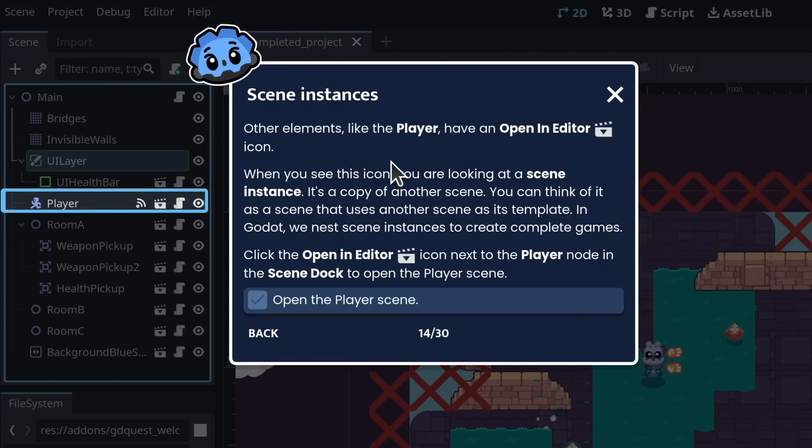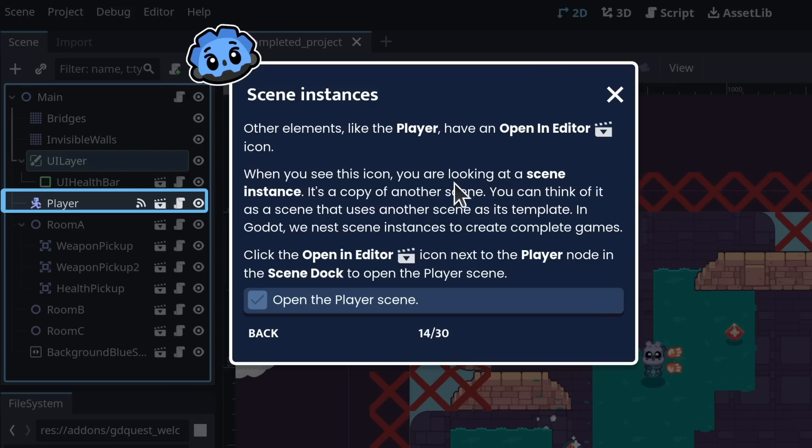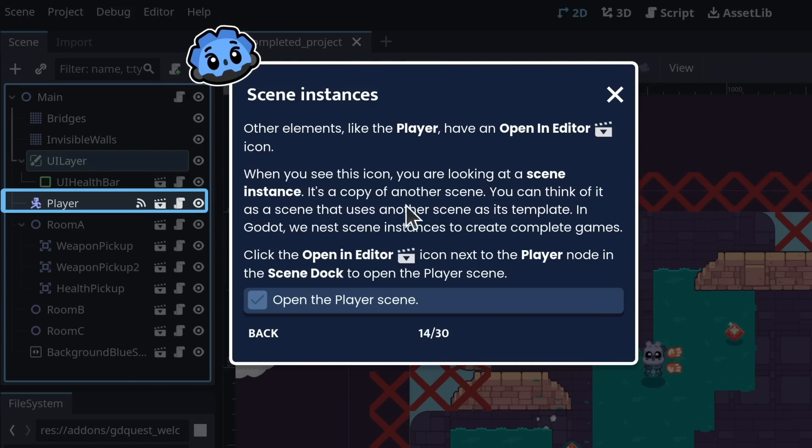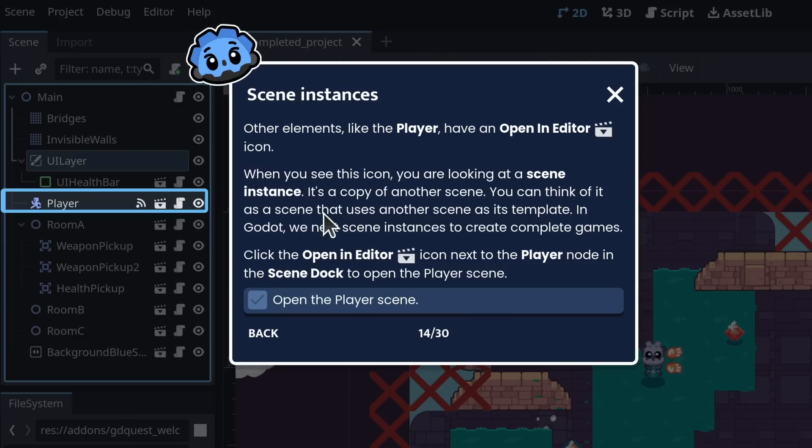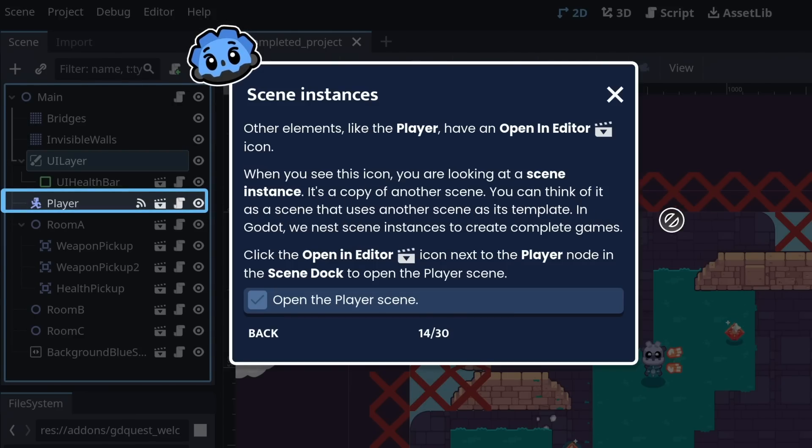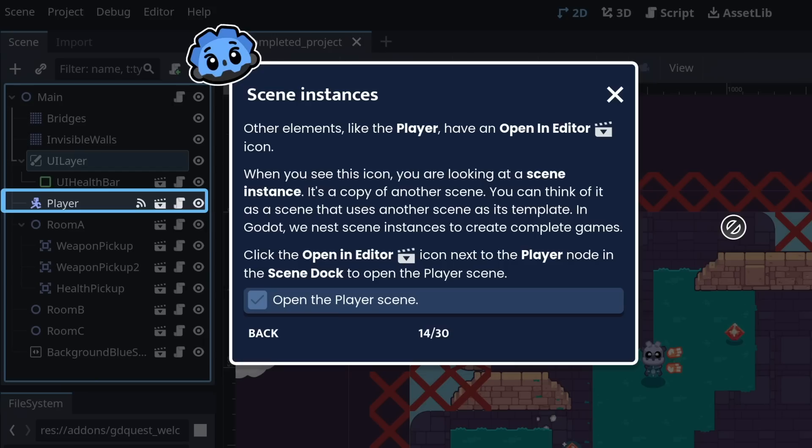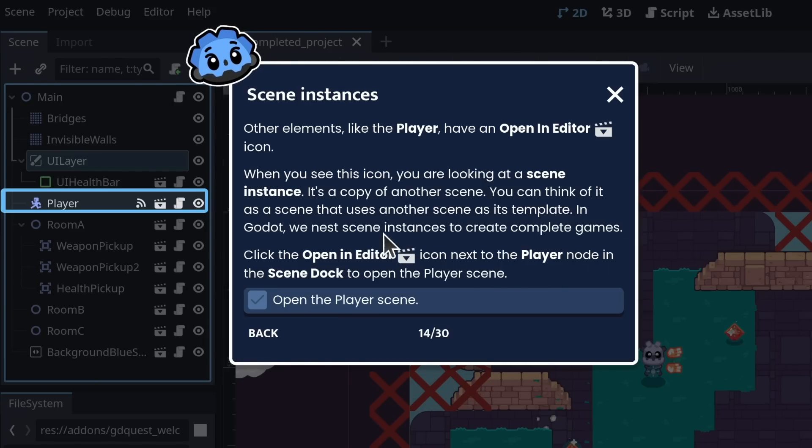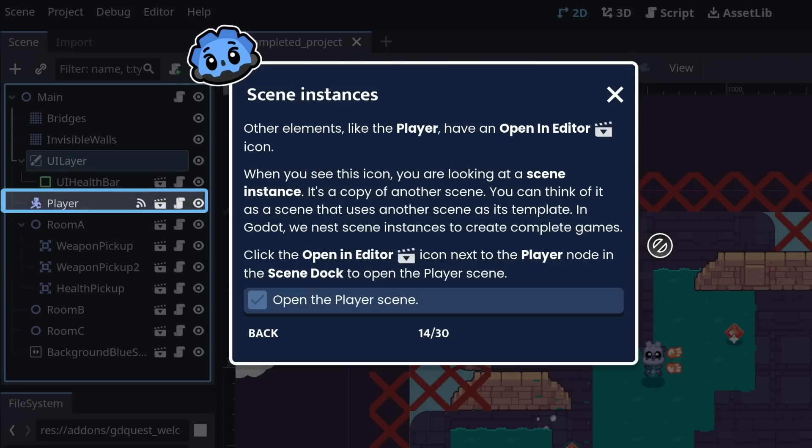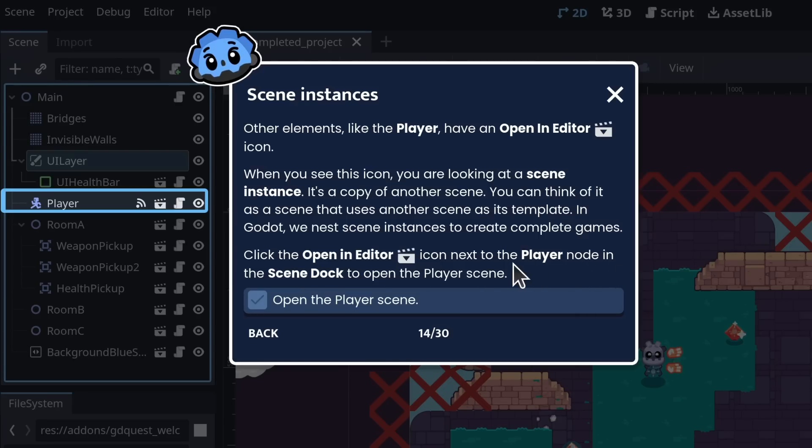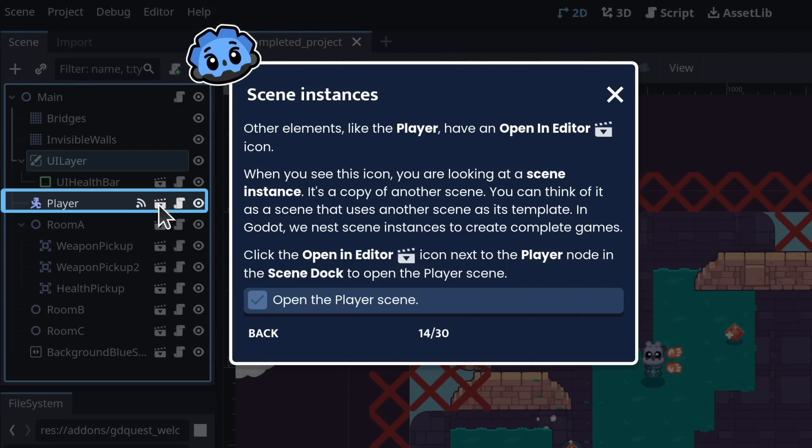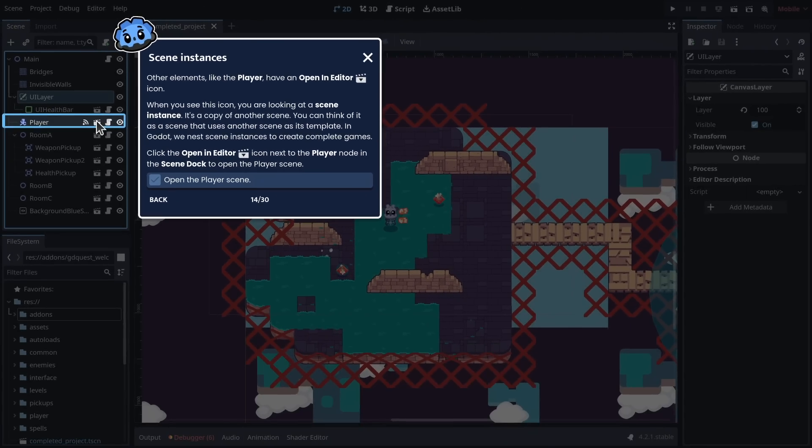Other elements, like the player, have an open in editor icon, the one that looks like a camera slate. When you see this icon, you're looking at a scene instance. It's a copy of another scene. You can think of it as a scene that uses another scene as a template. In Godot, we nest scene instances to create complete games. Click the open in editor icon next to the player node in the scene dock to open the player scene.